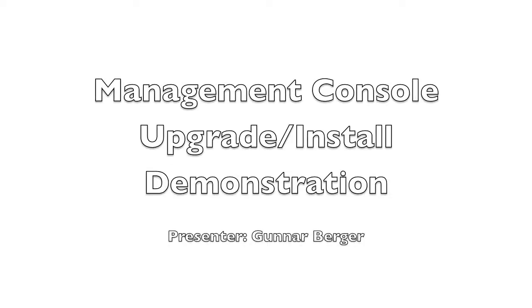Hi, my name is Gunnar Berger. I'm a system specialist at Teradici and I'm here to demonstrate to you a management console upgrade or install.